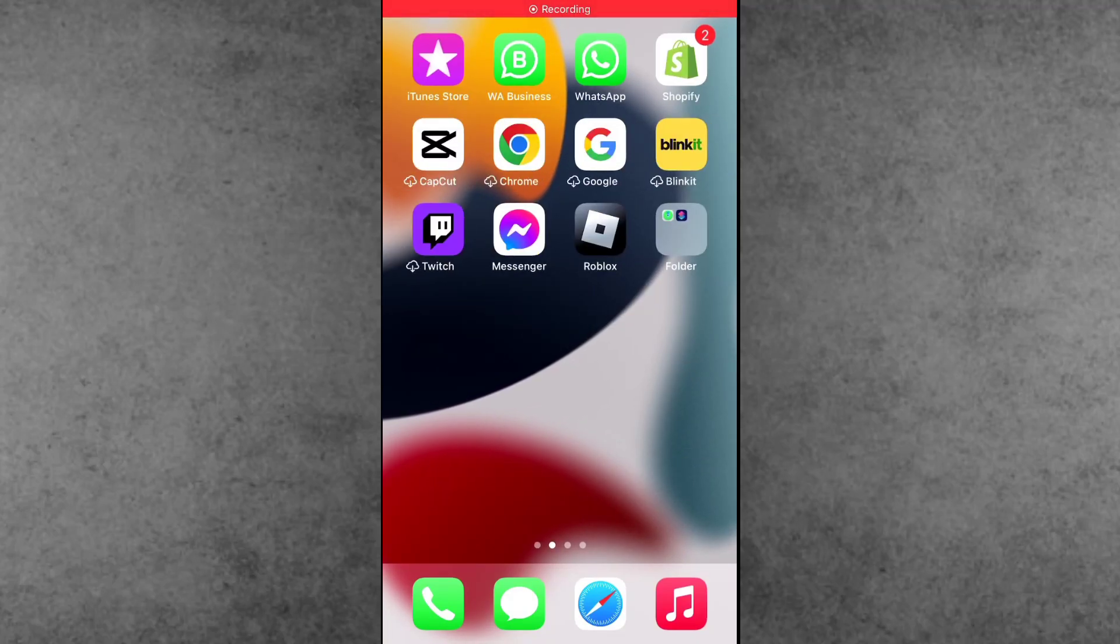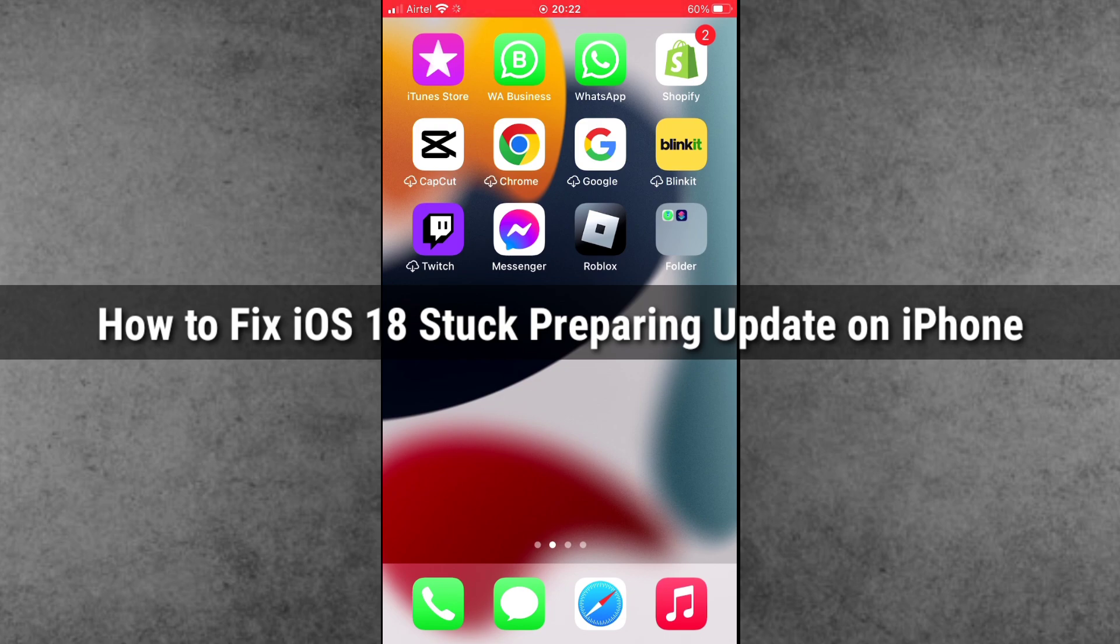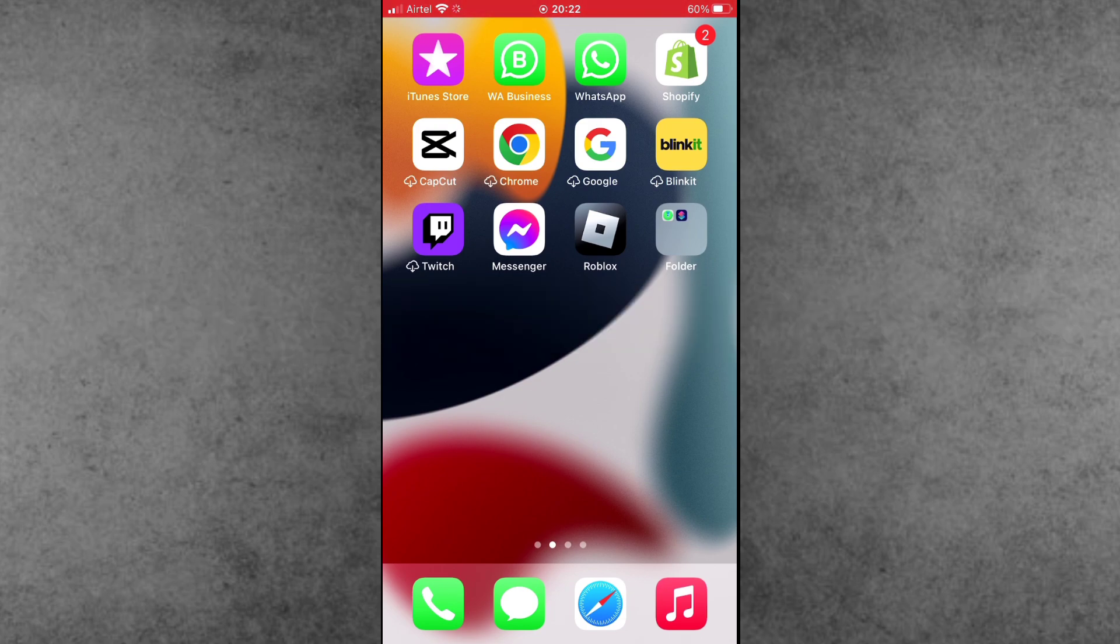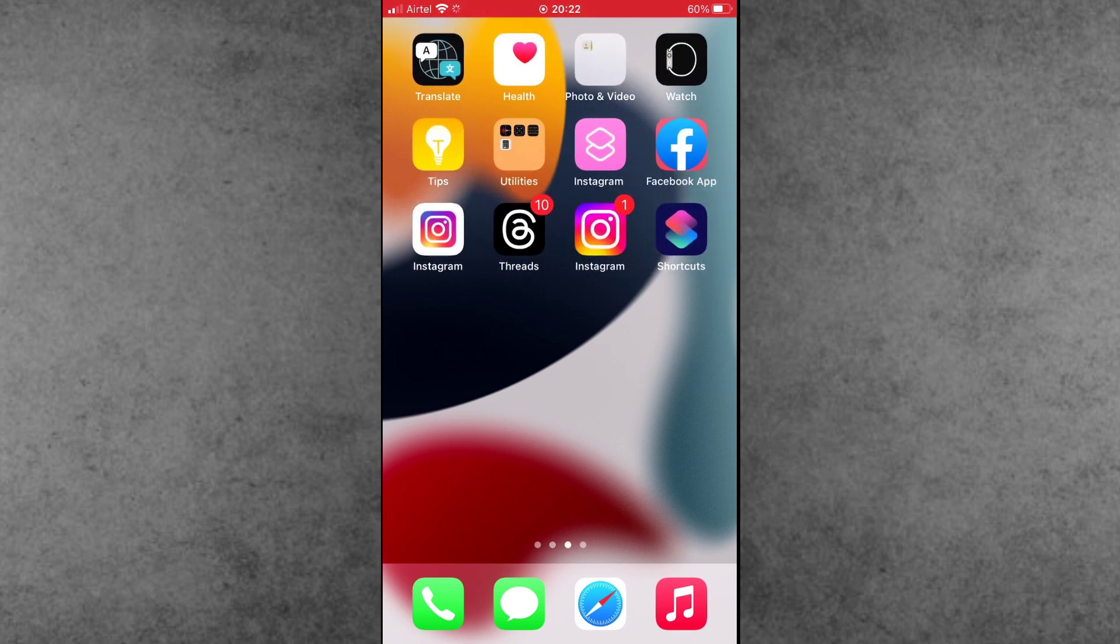Hello guys, welcome back to iTech Hub YouTube channel. My name is Draubin. In this video, I will show you how to fix iOS 18 update stuck on preparing update on iPhone. Is your iPhone stuck on preparing update while trying to install iOS 18? In this video I will show you